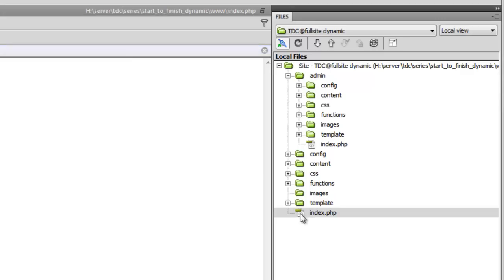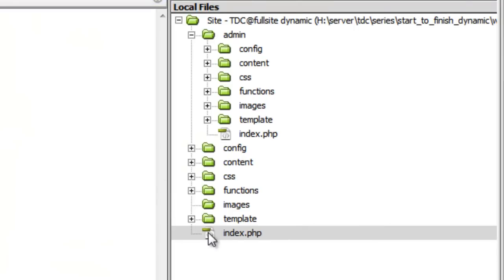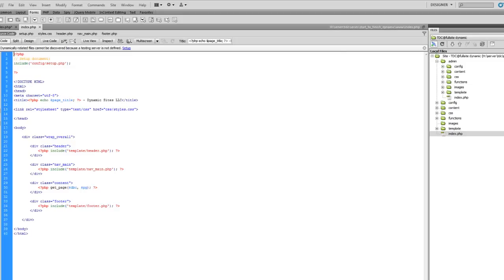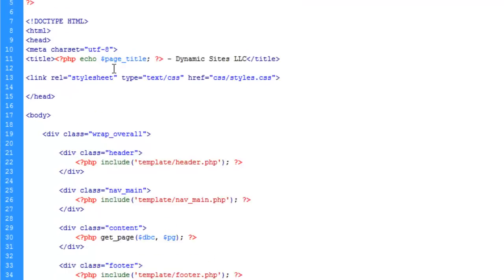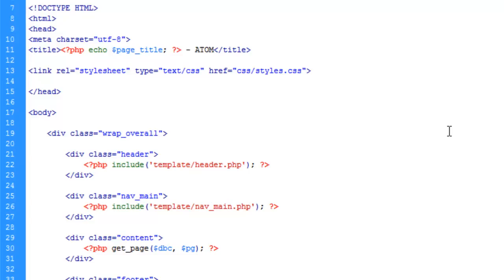We'll call the public-facing version the 'public side' from now on, to avoid confusion. When I refer to the public side, I mean anything the public sees. If I say admin panel, I mean the admin version. For the public side, let's open index.php and change the header branding to atom.cms. Save and upload.